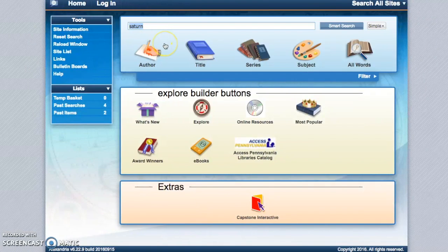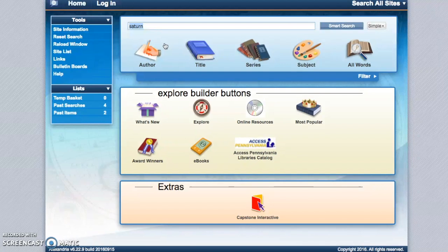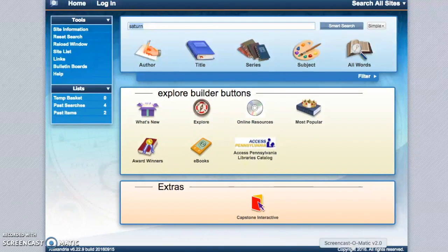So that's how you search the library catalog. If you have any questions, you can always stop by one of your libraries or send us an email. Have a great day.